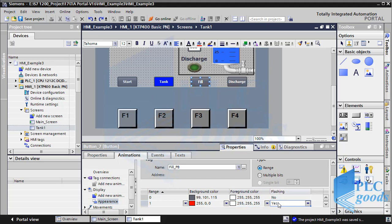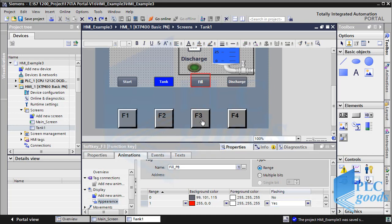If you notice, here we have four function keys: F1, F2, F3, and F4. These function keys can be used to either actuate an input, change the activated screen, or for any other purpose like buttons. The basic idea behind these function keys is that we can use them as a local or global assignment. Let's define a local function — tank filling — for the F3 key, like its upper fill button.